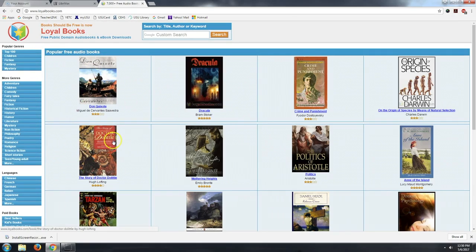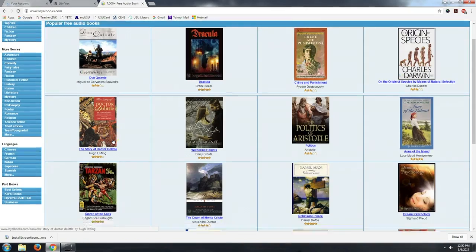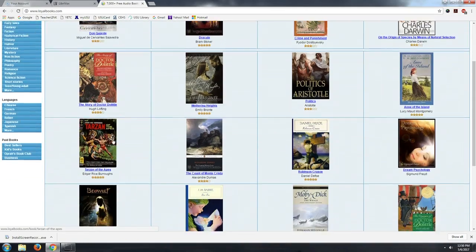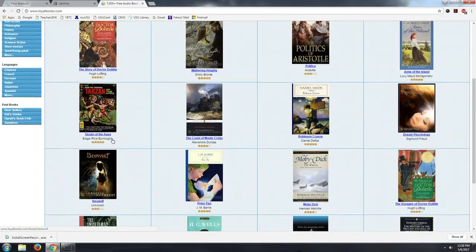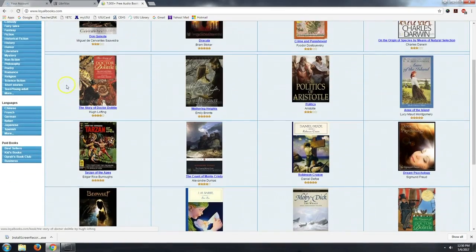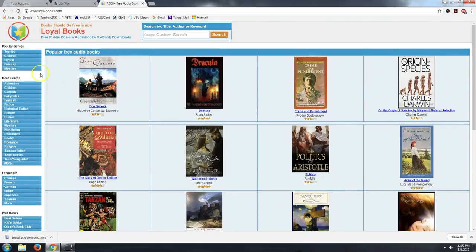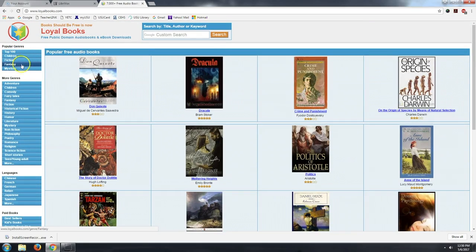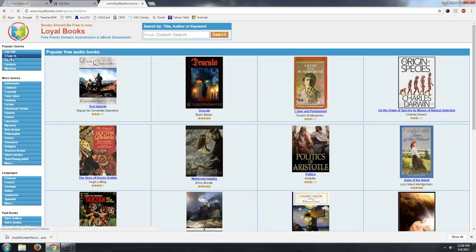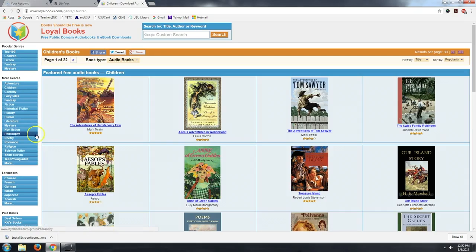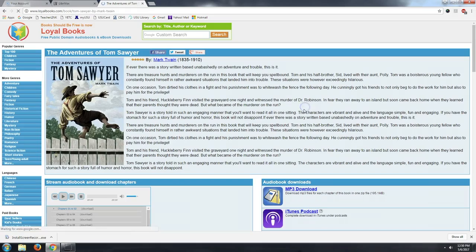And so, as I take a look at what they have here, they have them organized by genres: Top 100, children, fiction, fantasy, mystery, and even more genres down here. Let me go into children, for example, and let's choose The Adventures of Tom Sawyer.